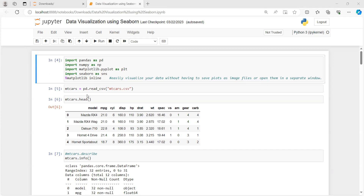So to check whether our csv file is converted into a dataset or not, we will use the head() function along with the name of that dataframe. By default, if you do not specify any value within the head function, it will give the first five rows of your dataframe. As you can see, the output is coming, which means our dataset has been created in the mtcars variable.